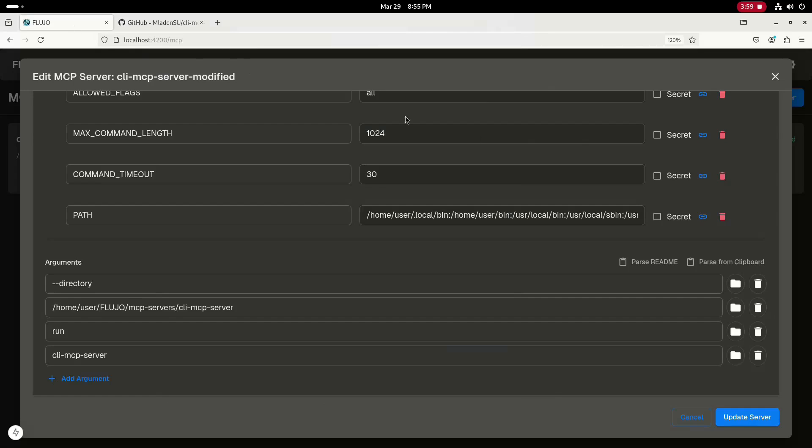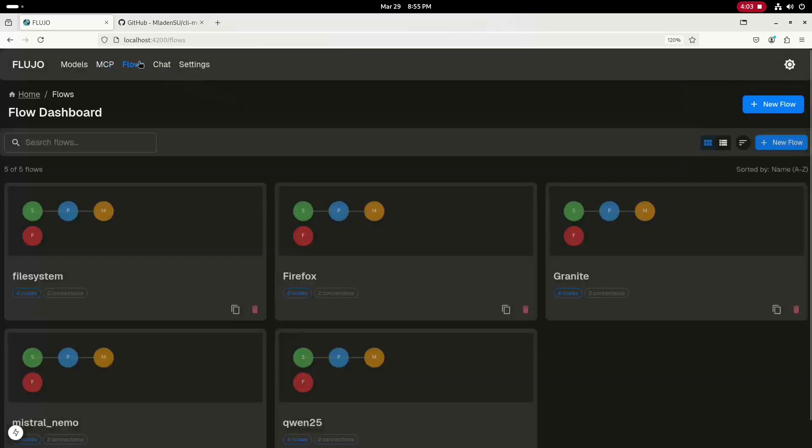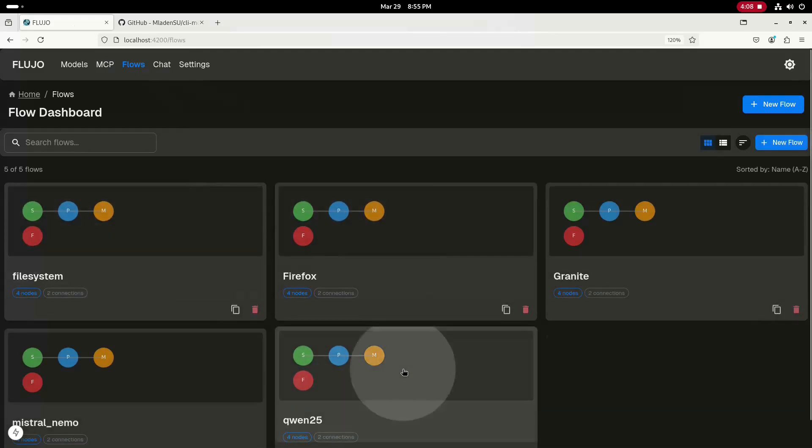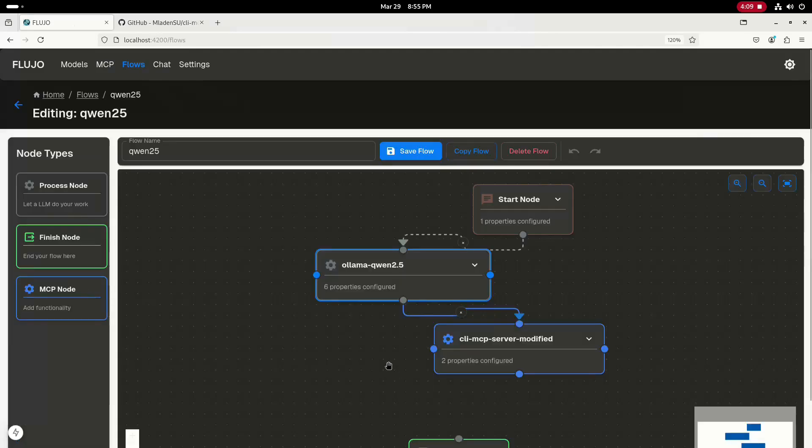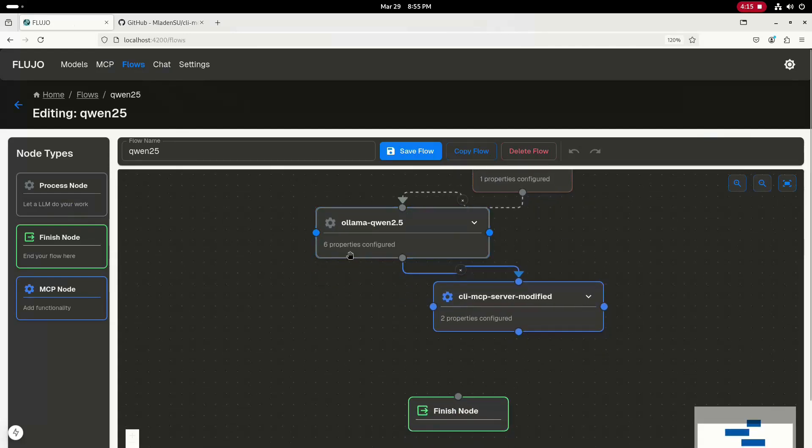Let's go over to the flows tab and I'll show the Quinn 2.5 flow that I'm using. These flows are very easy to create. You just drag out the nodes and do some basic config and then connect them. I have a start node connected to the Olama Quinn 2.5 node connected to the CLI MCP server node.